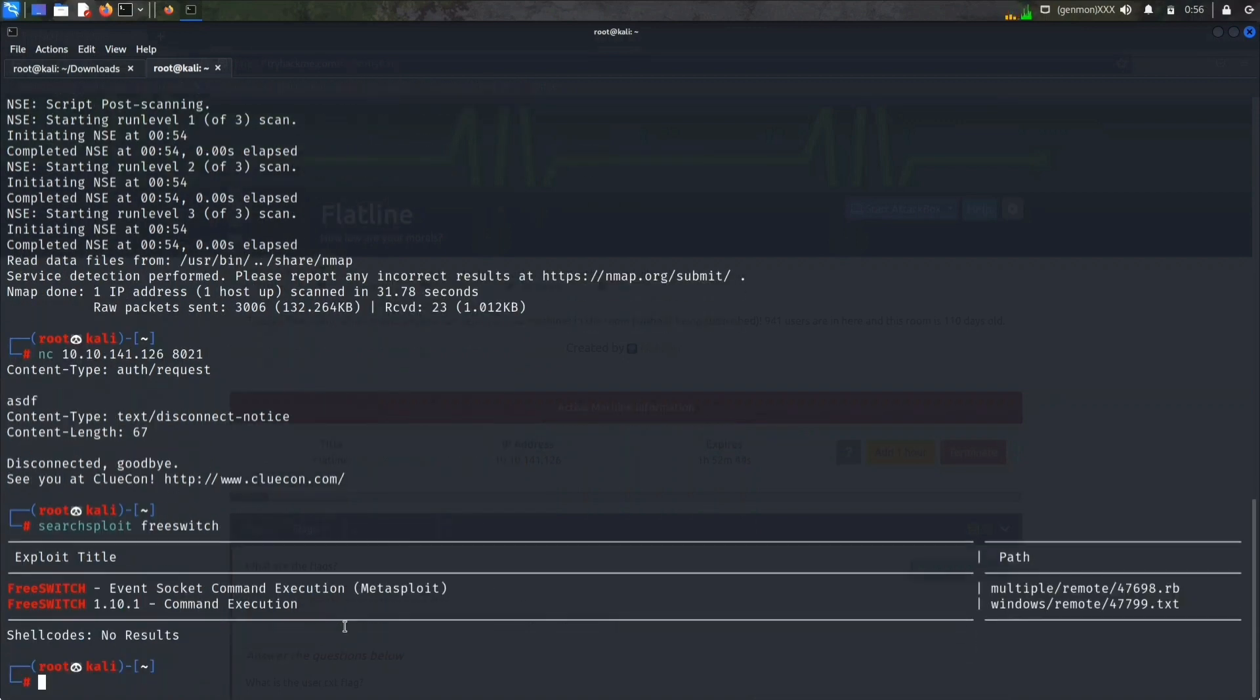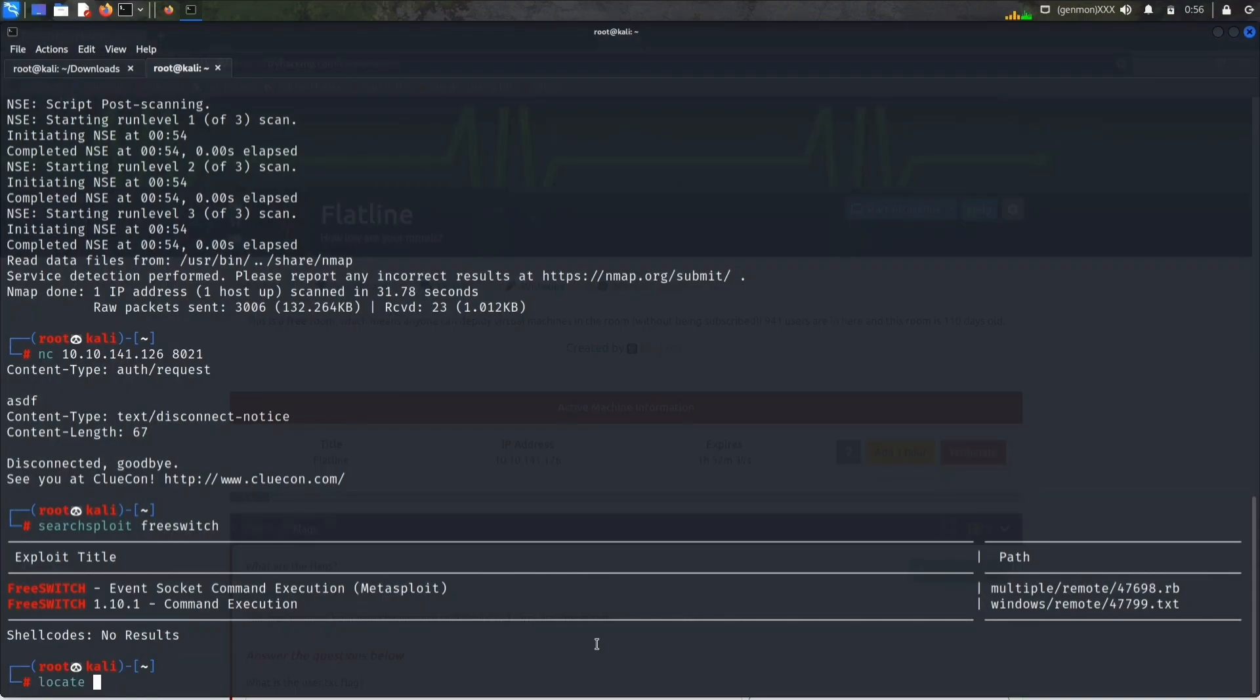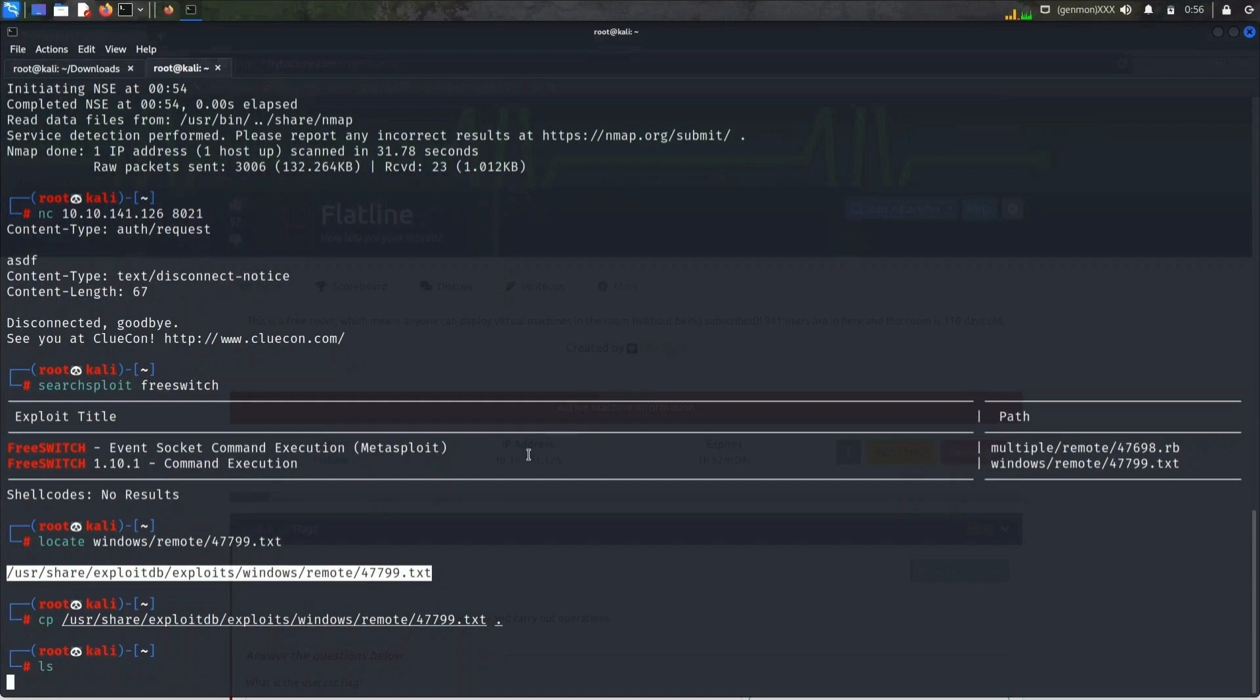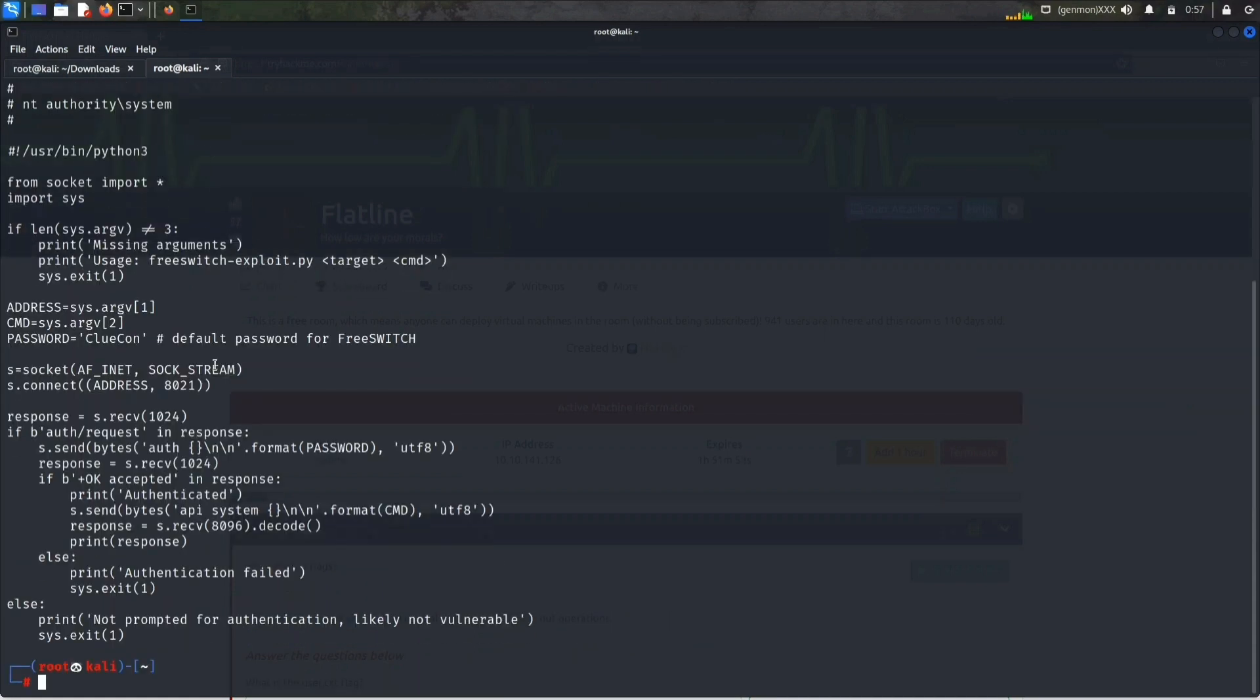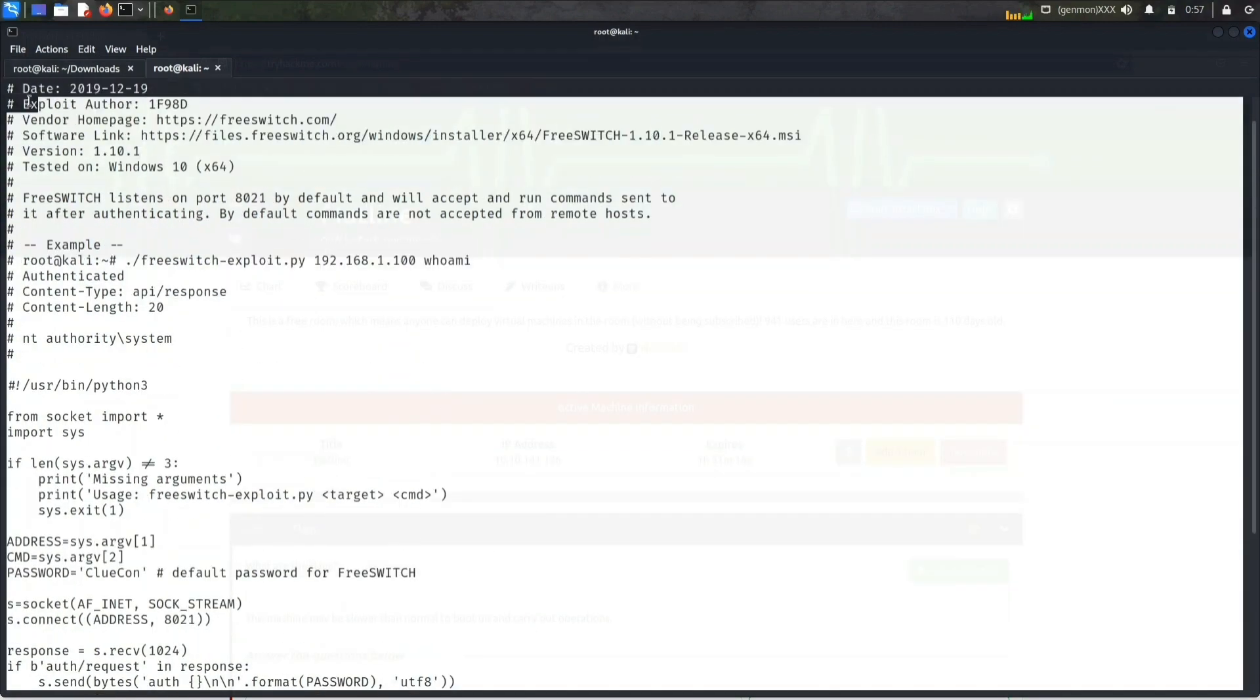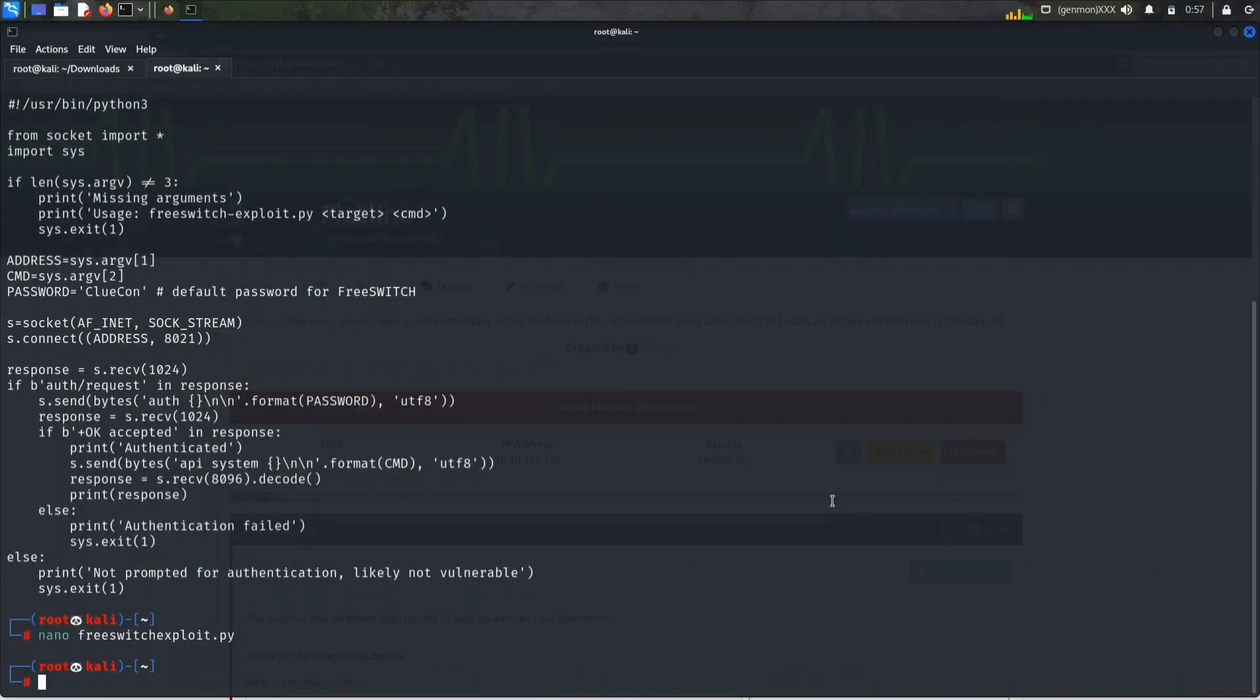Let's see if any exploit is available, so exploit for FreeSwitch. There are two exploits available: first one is using Metasploit which is in Ruby file, then another one is simple command injection execution. Let's locate this file first and copy this file in our present working directory.